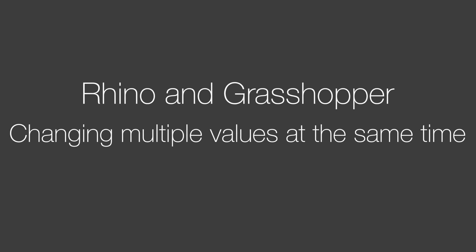In this video we will take a look at how to change multiple values at the same time in Grasshopper. This will also help you when animating things. Here we go.